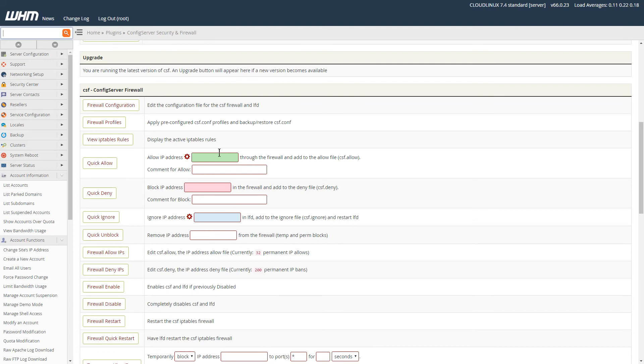Sometimes it could be an IP block on multiple machines, so you need to get all the IP addresses of all those machines. But normally it's just one IP address that you need to unlock.